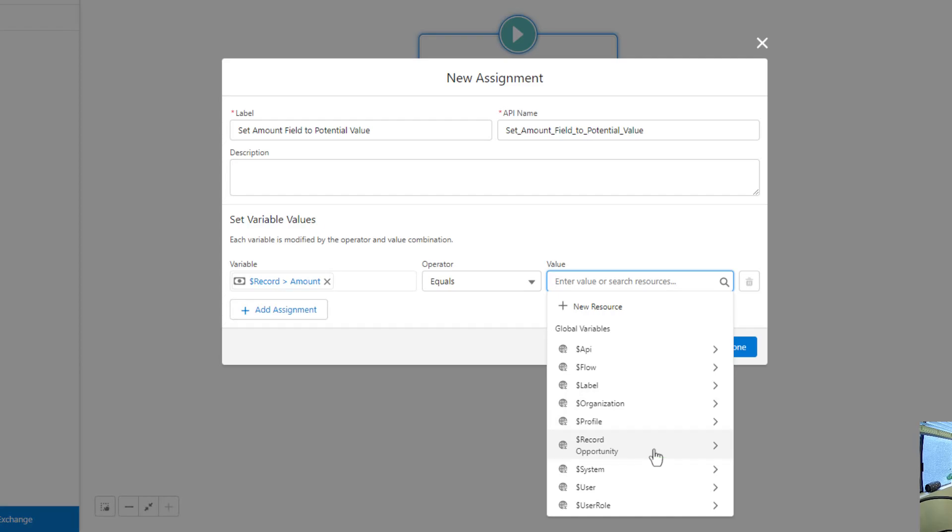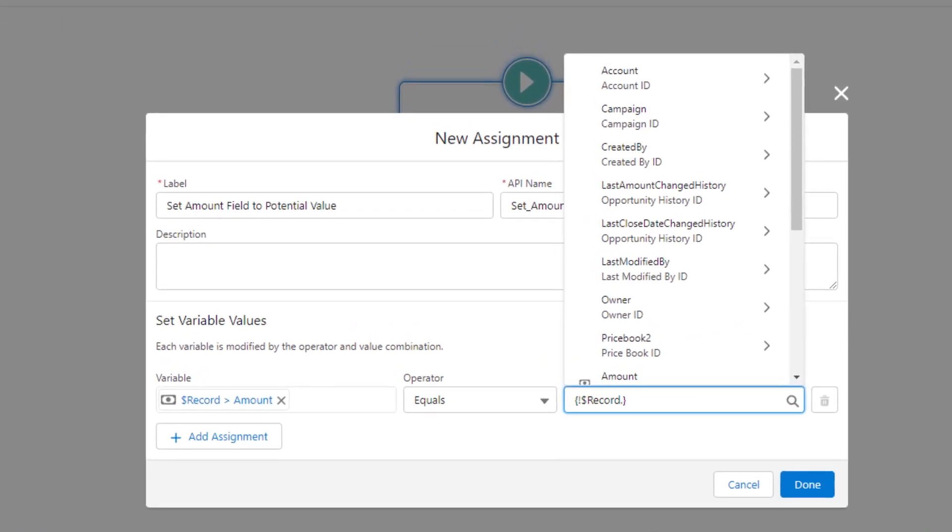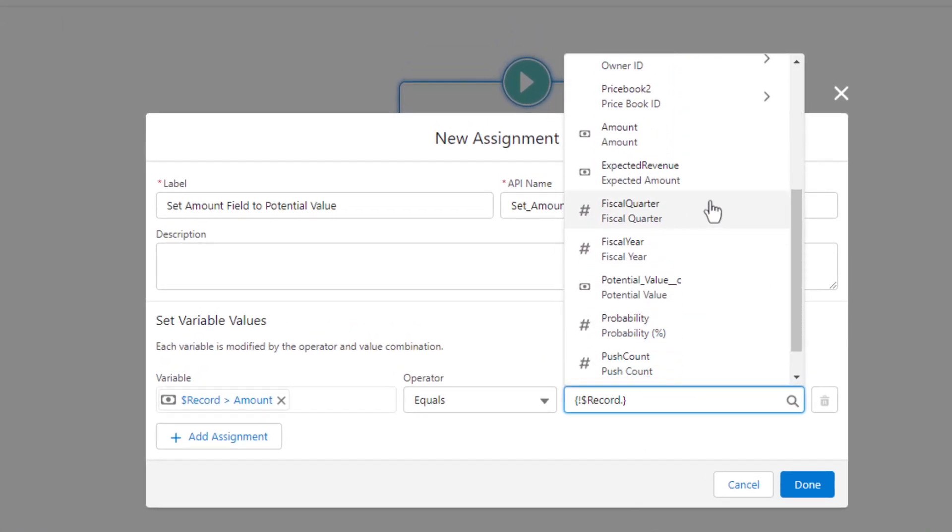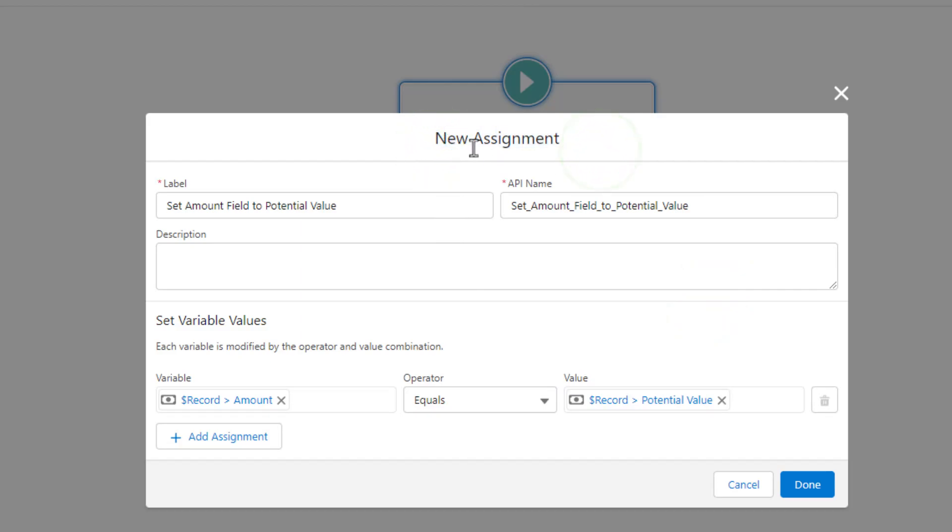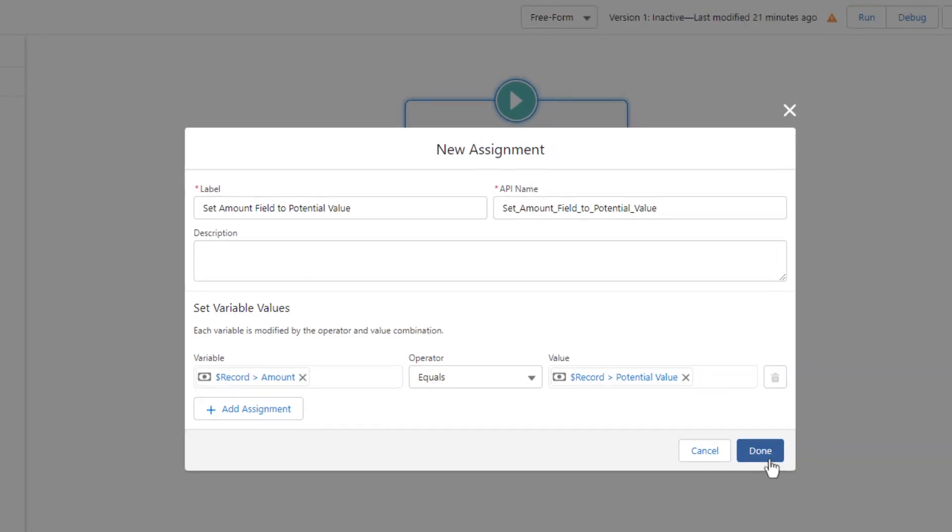And just as a reminder, this is generated by Salesforce, and it represents the current opportunity that we're working with. And so it will allow us to click the global variable for the opportunity. And then it allows us to scroll down and choose a different field. In this case, we'll choose the potential value field. And so now we're saying, like this assignment, you could think of it as we're actually assigning a new value to the amount field. And the assignment we're making is that we're setting or assigning the amount to be equal to the potential value. And we're going to press done.